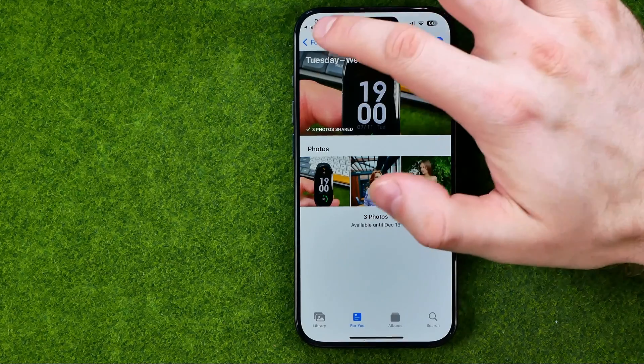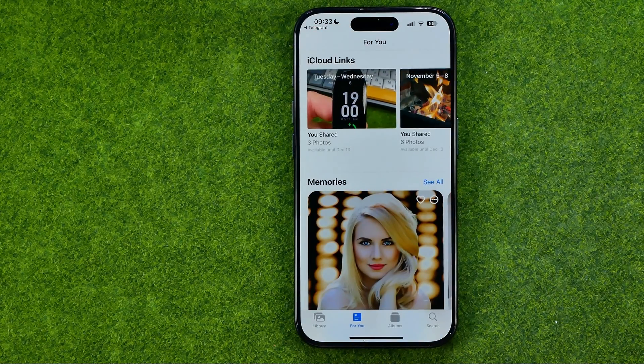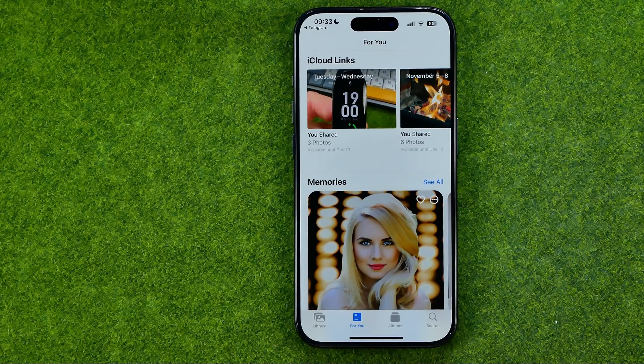The photos you share in this way will be available for viewing for quite a long time.